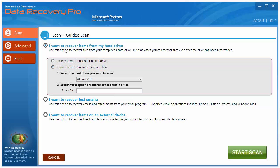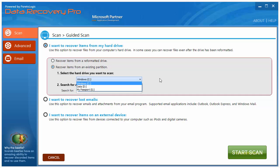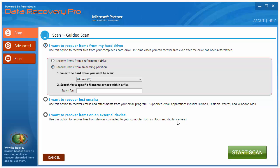It gives you more options if you want to recover items from your hard drive, from a reformatted drive, from an existing partition. You can choose which one. If you want to recover lost emails, or even if you want to recover items on an external device, such as iPod, digital cameras, USB drives, or whatever it is. You can go through this scan, click start scan, and it's going to find all those files that it can recover for you and show them to you.